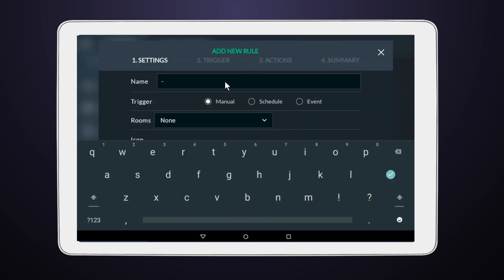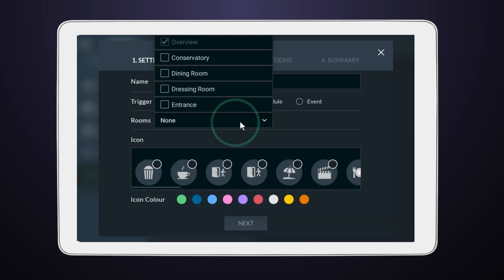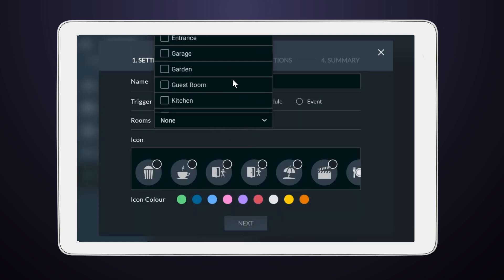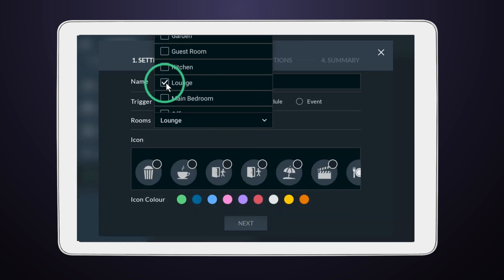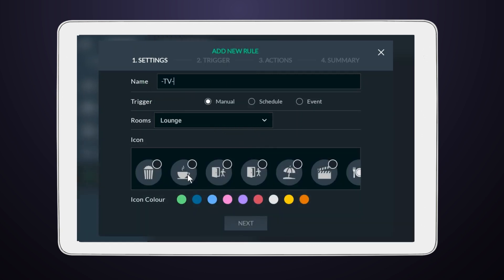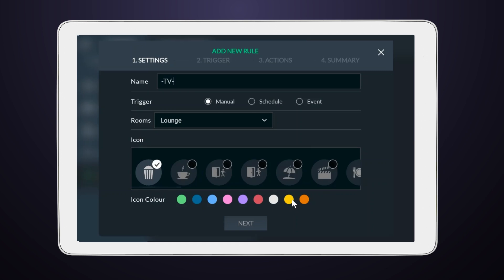Give your rule a unique name, then choose the Manual trigger option. Decide which room you'd like to place the action icon in, and then pick an icon that best represents your rule. You can also choose a color for this icon.